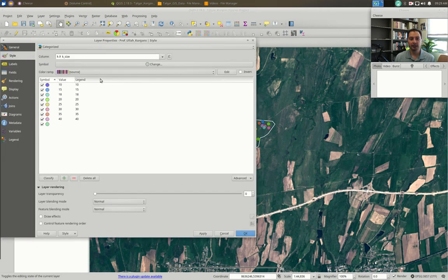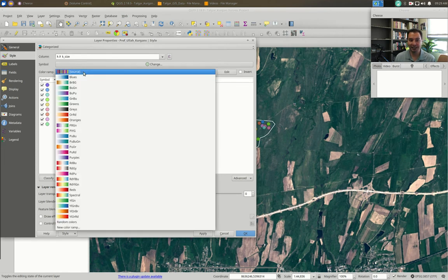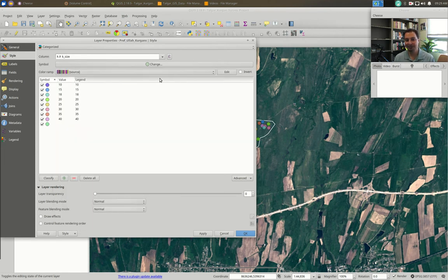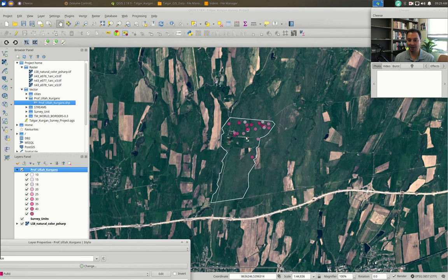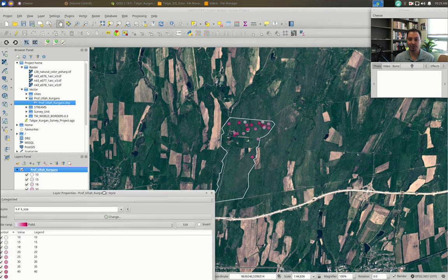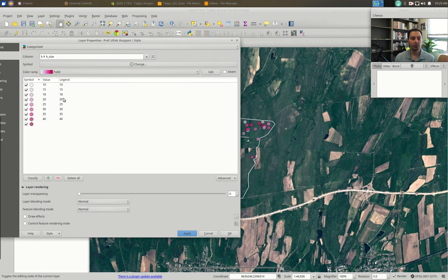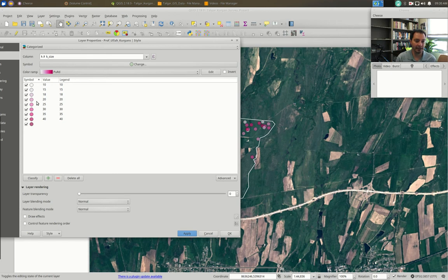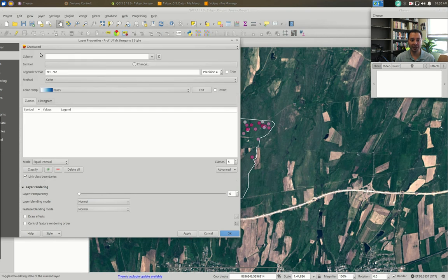We can also change the color ramps — for example, a ramp of colors instead of random colors. In my opinion that makes it even harder to see when there are too many categories. Instead, what we want to do is reduce the number of categories by binning — creating high and low marks and lumping everything in between together. For example, a cutoff at 20 and 30 means 20 and 25 would be lumped into one bin. To do that we switch to Graduated.